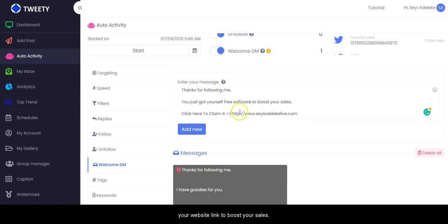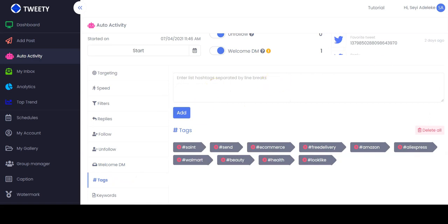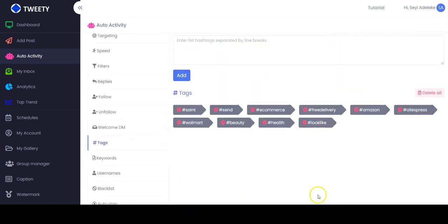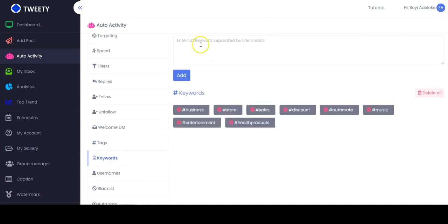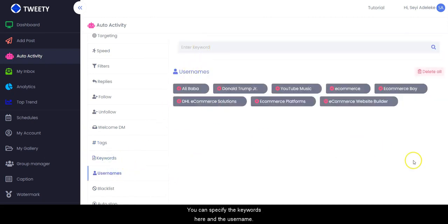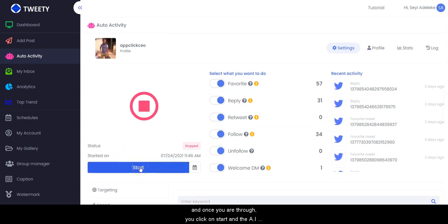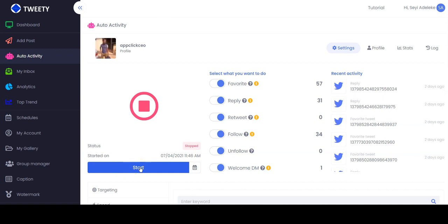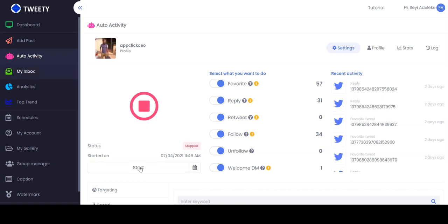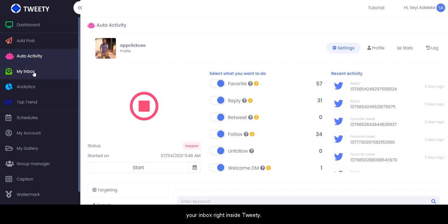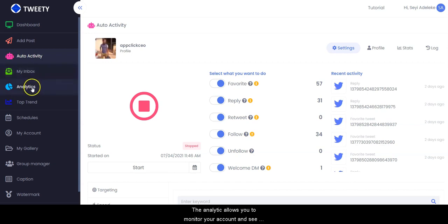You can also specify tags and keywords, and the username. Once you customize everything and click on 'Start', the AI will automate the whole thing for you and you start getting unlimited buyer traffic to your offer or link. We also have 'My Inbox' where you can manage your inbox right inside Tweety.